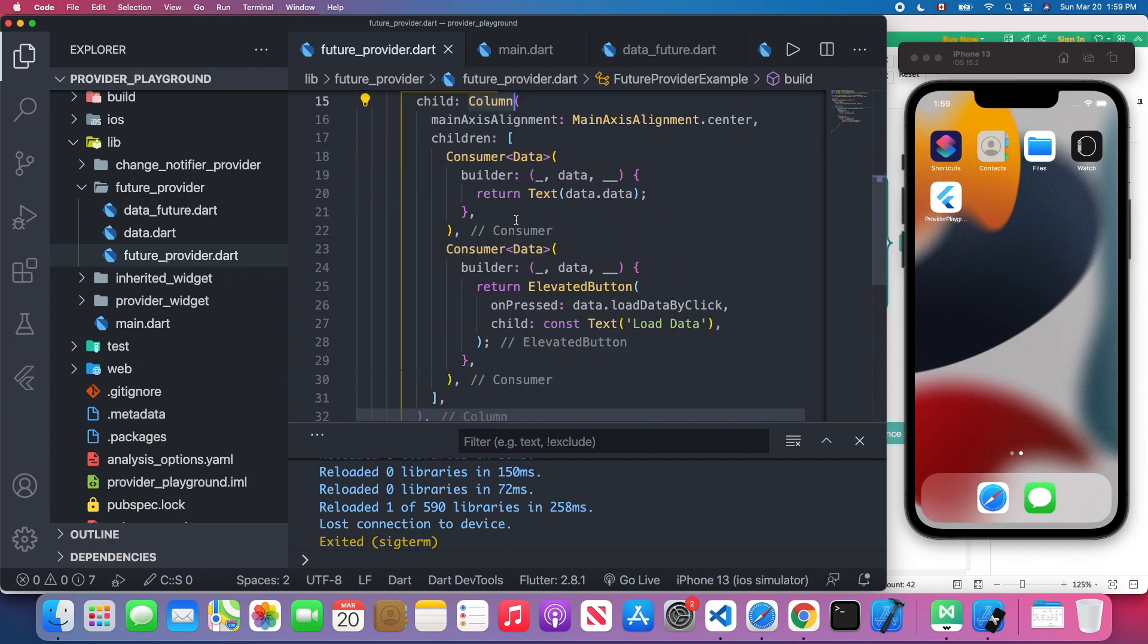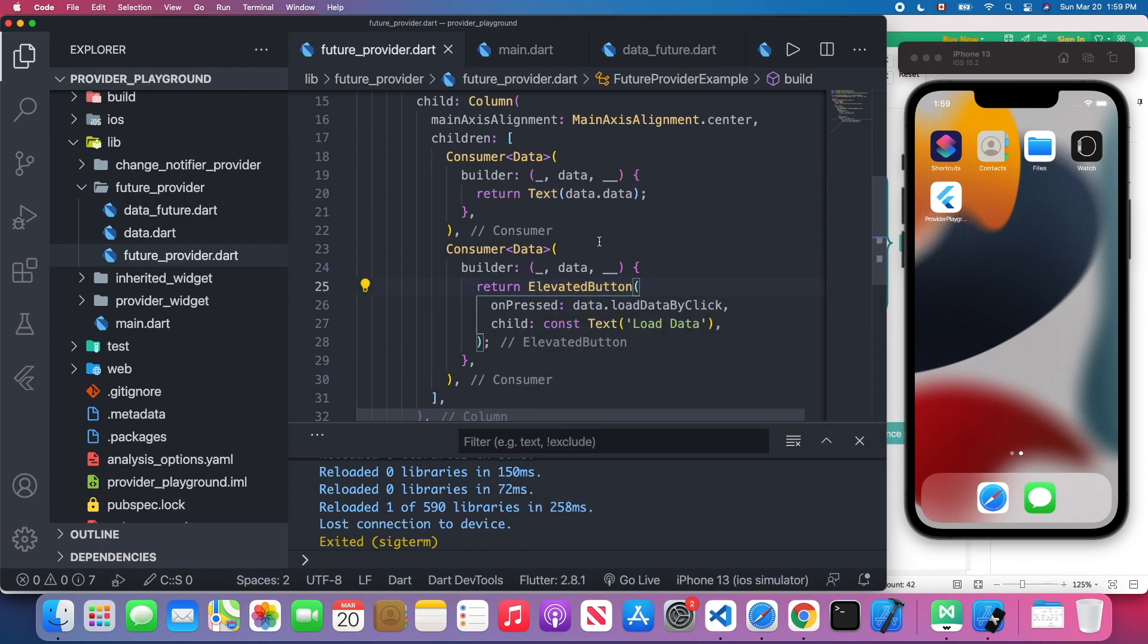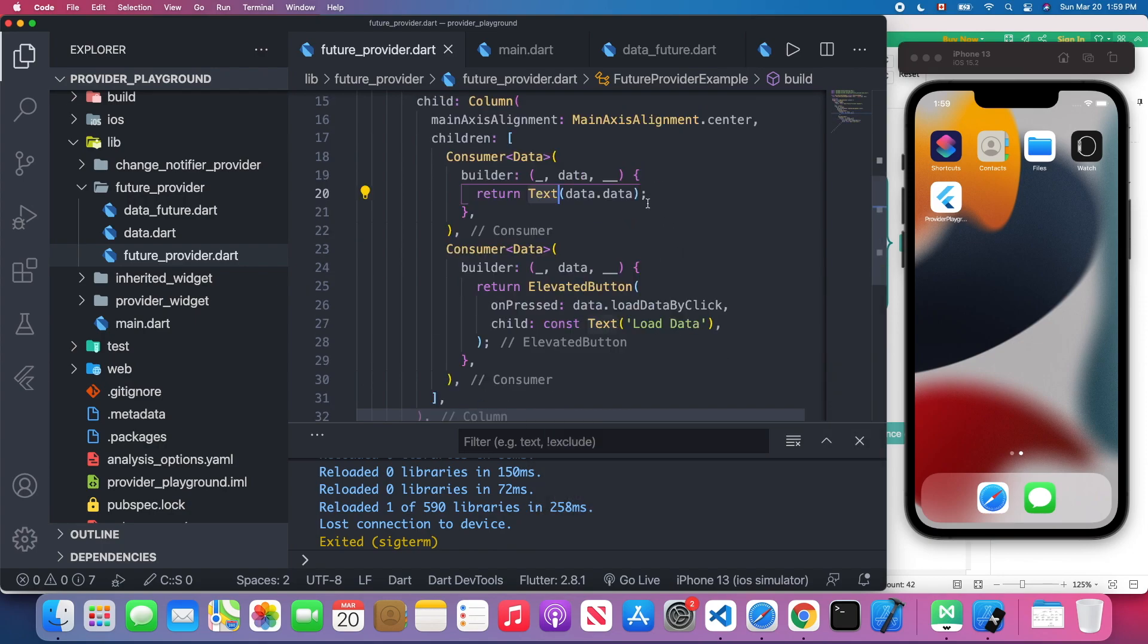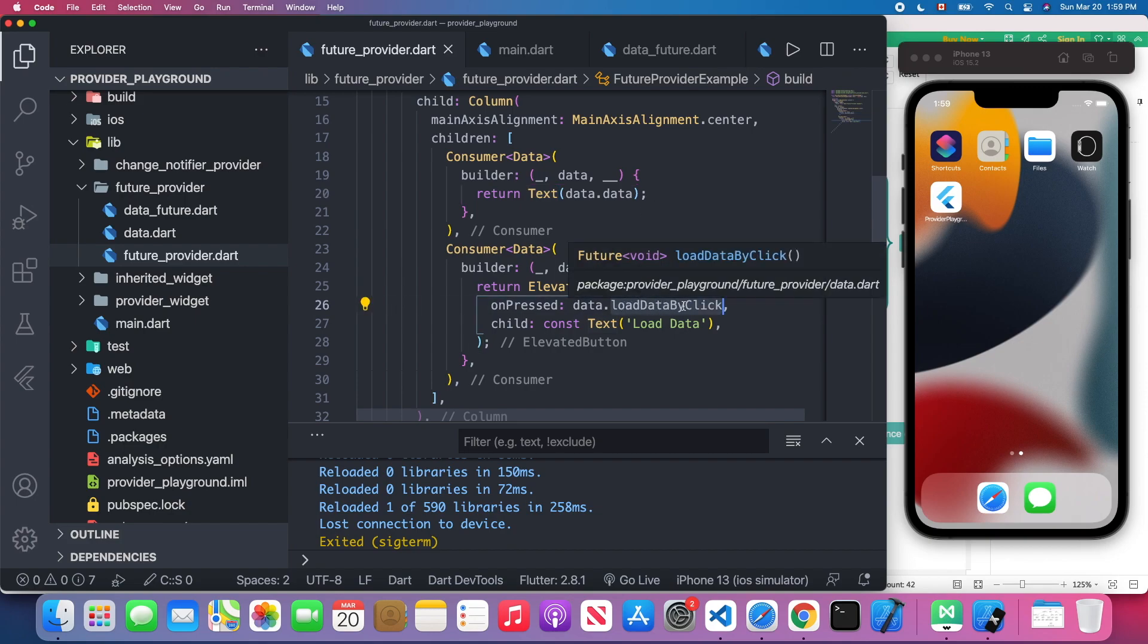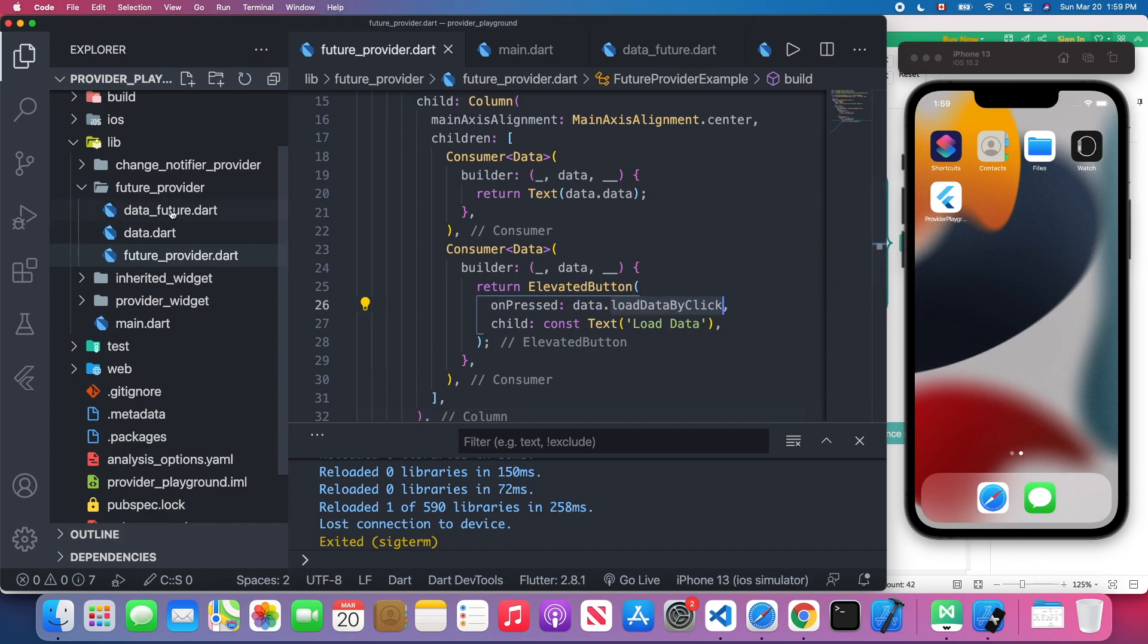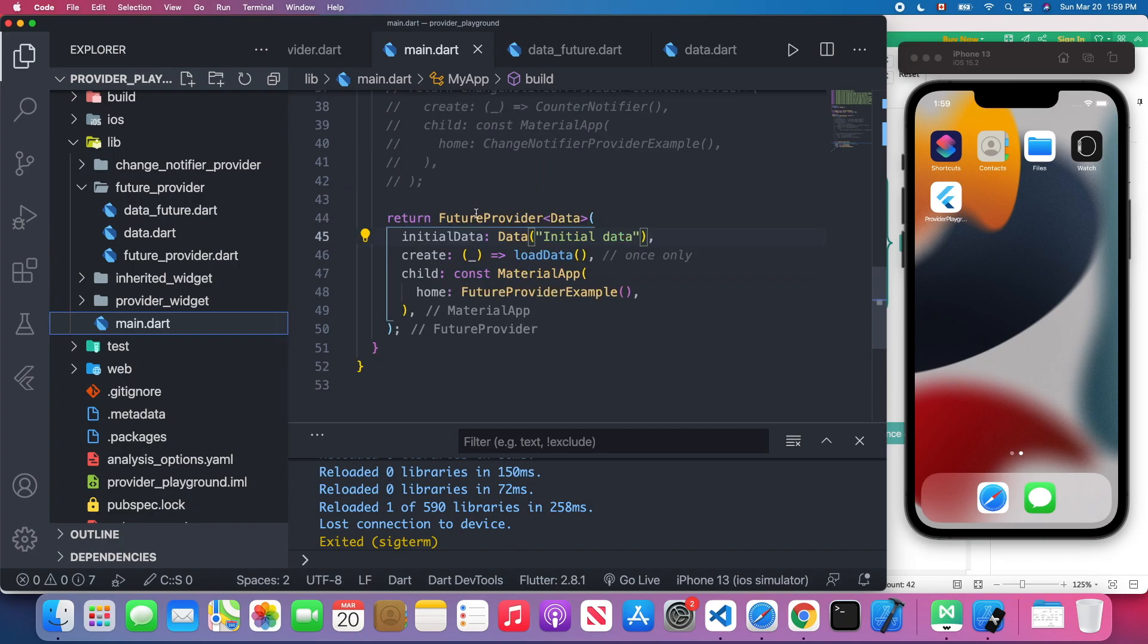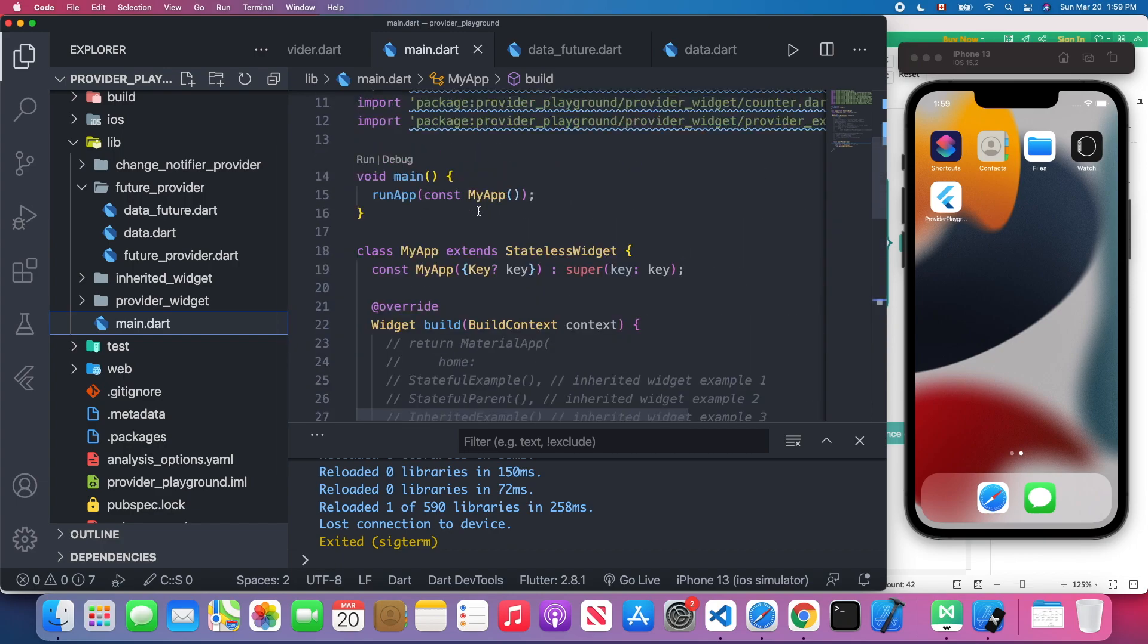Inside the FutureProviderExample, it's pretty straightforward. It's a Scaffold widget. We have an app bar and we have one column, one text widget, and one elevated button. For the text widget we just show our test message on the screen. The button is to trigger this load_data_by_click method inside our data model. I hope you have a clear understanding of this example. I'm going to run this application.